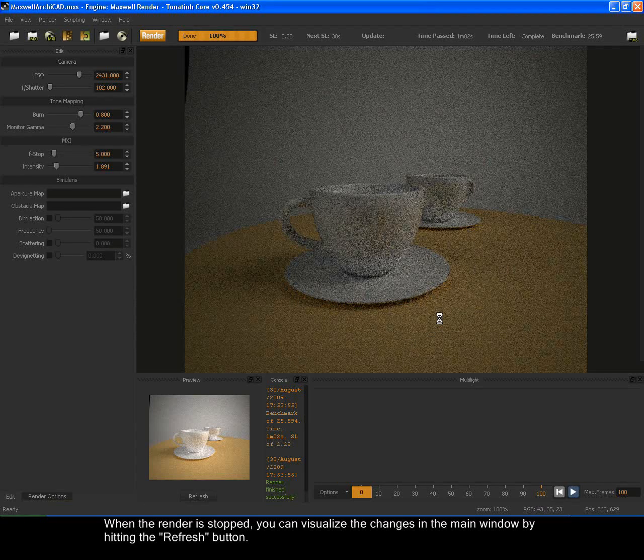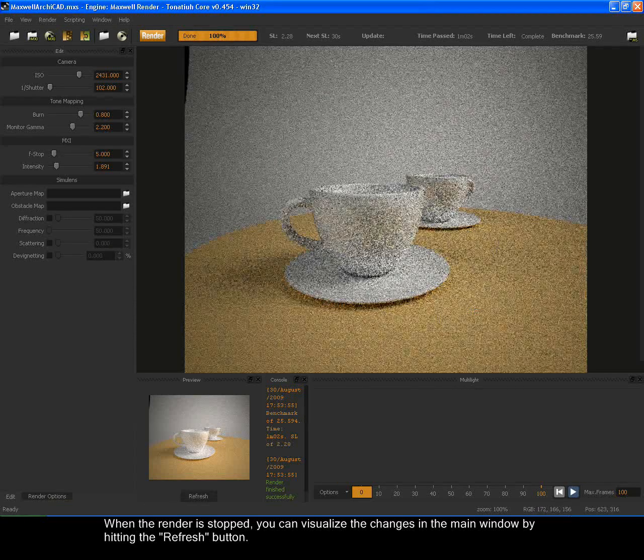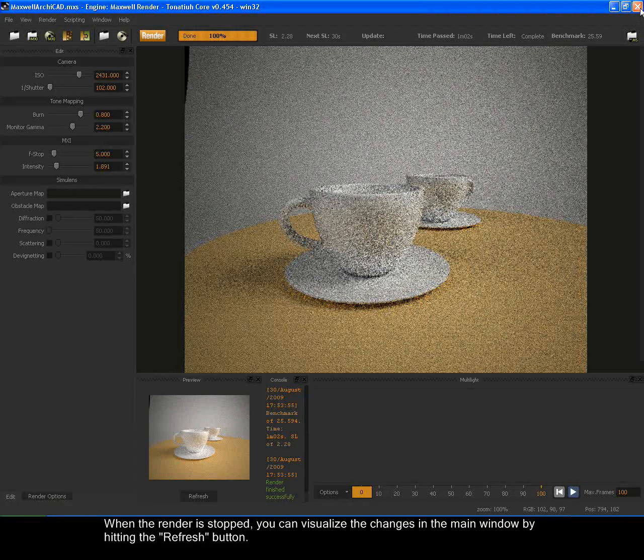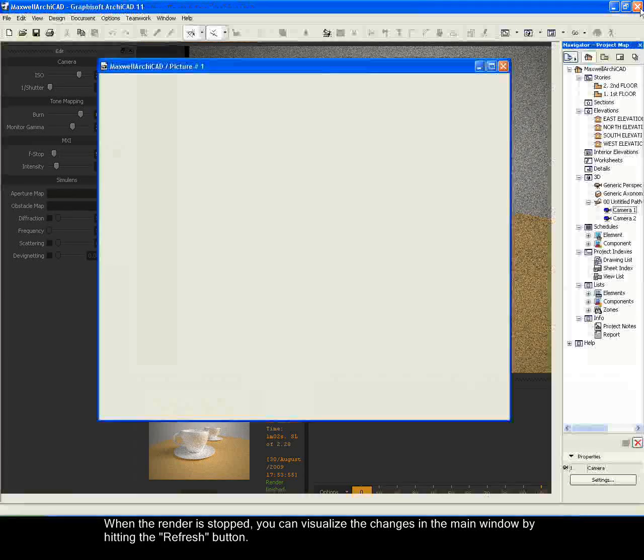When the render is stopped, you can visualize the changes in the main window by hitting the refresh button.